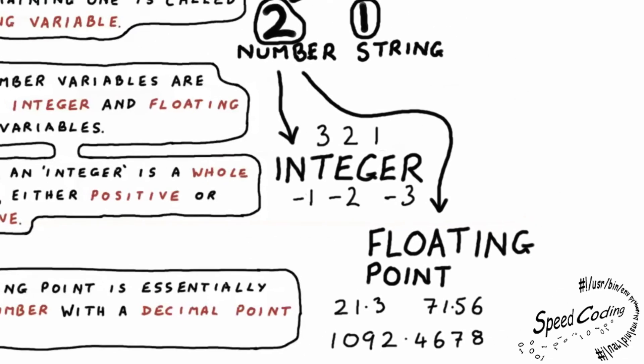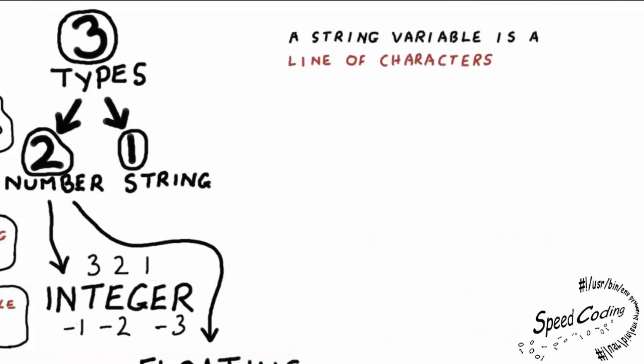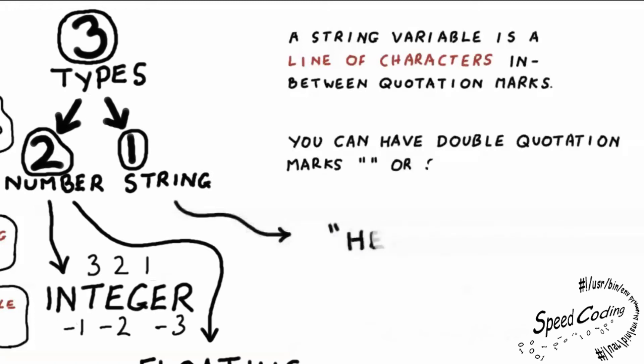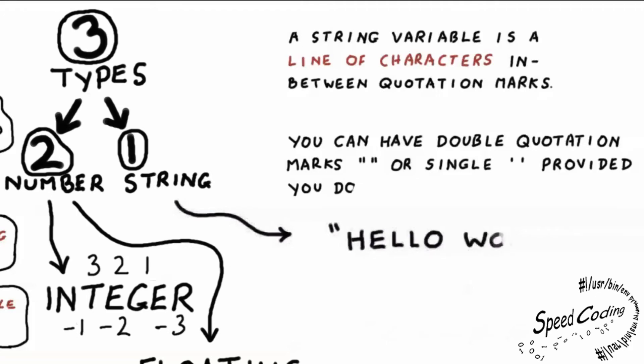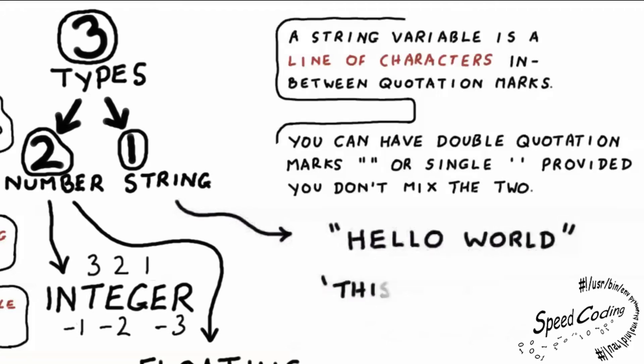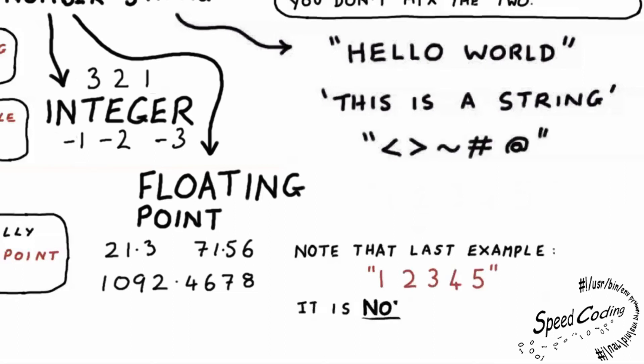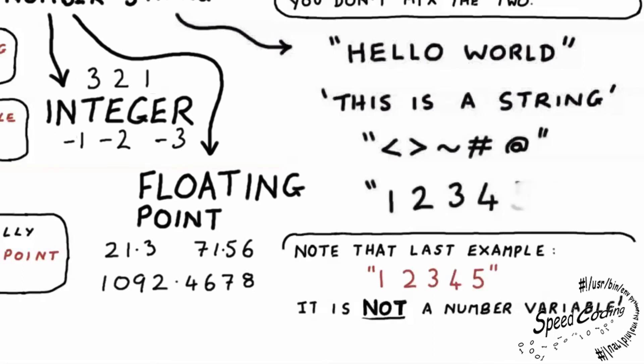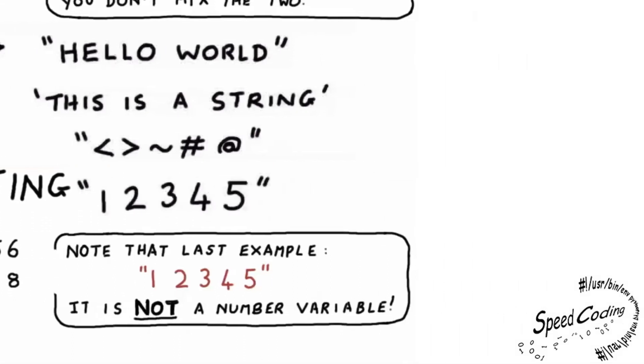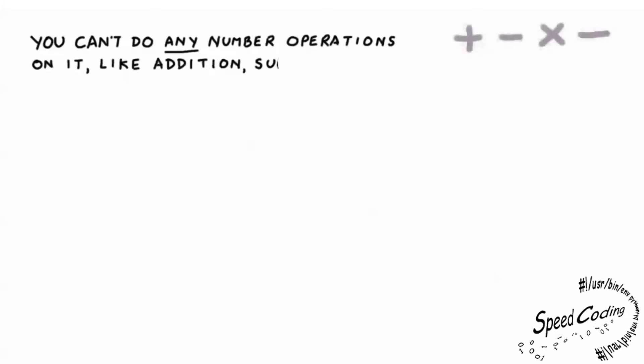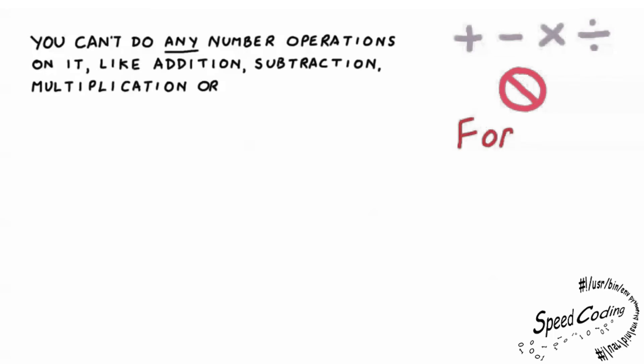A string variable is a line of characters in between quotation marks. You could have double quotation marks or single, provided you don't mix the two. For example, hello world, this is a string, characters, one, two, three, four, five. Note that last example, one, two, three, four, five. It is not a number variable. You can't do any number operations on it like addition, subtraction, multiplication, or division. The only way this can happen is if you convert it to a number variable.